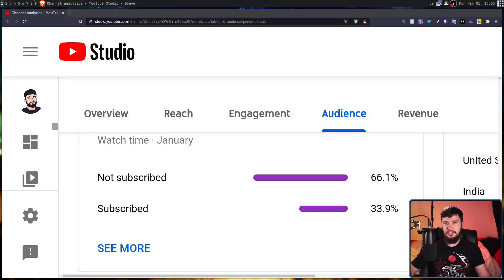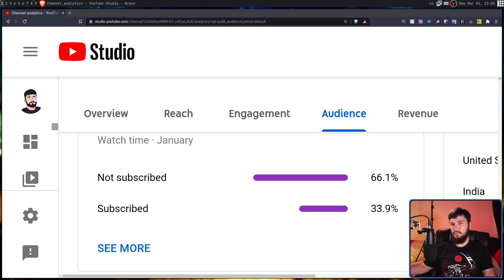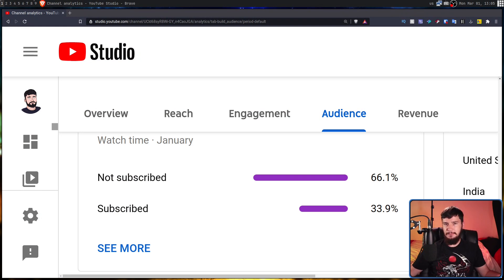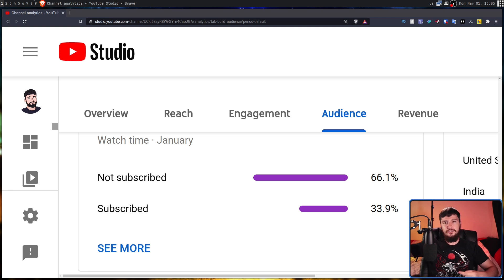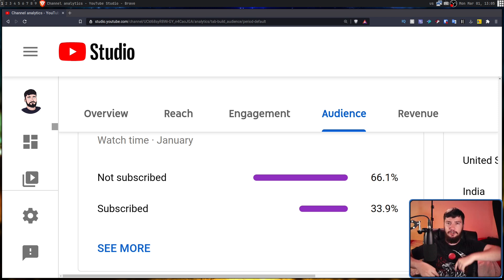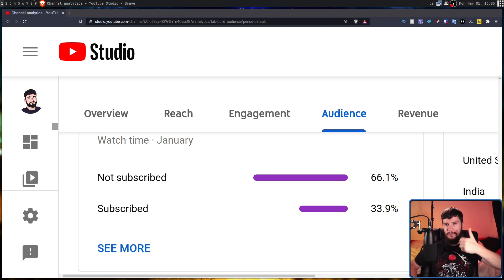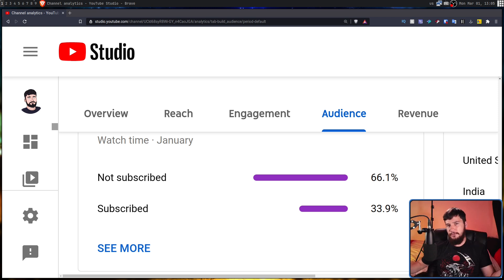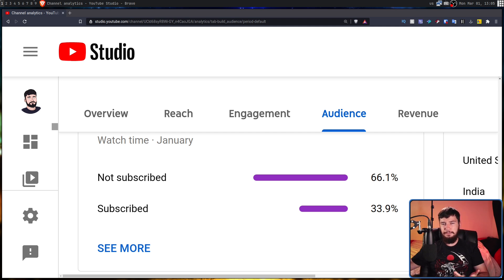If you're not subscribed to the channel, 66.1% of you are in the exact same club, so if you are enjoying the content do go and click the subscribe button down below. If you're on other platforms like Odyssey or BitChute, it'll definitely help out there as well.